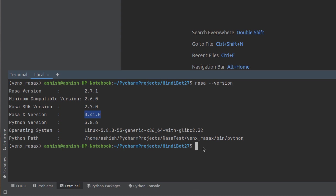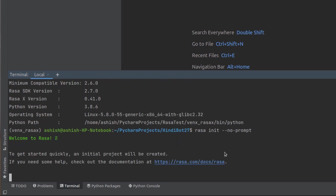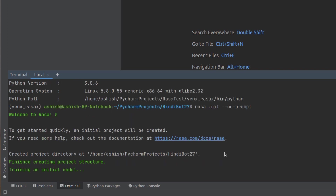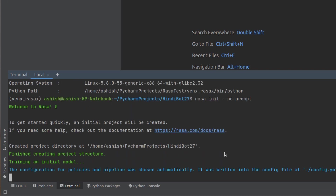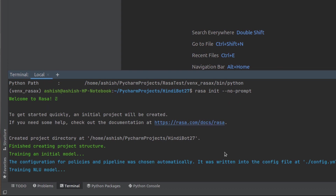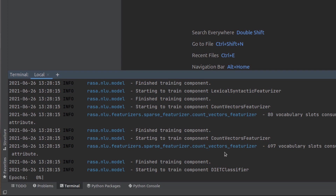Now let's start the project by building the initial project. You'll need to run the same command: `rasa init --no-prompt`. Once the initial project is ready we can start with the language-changing part, because by default the Rasa project is in English language, but we have to make it work in Hindi.